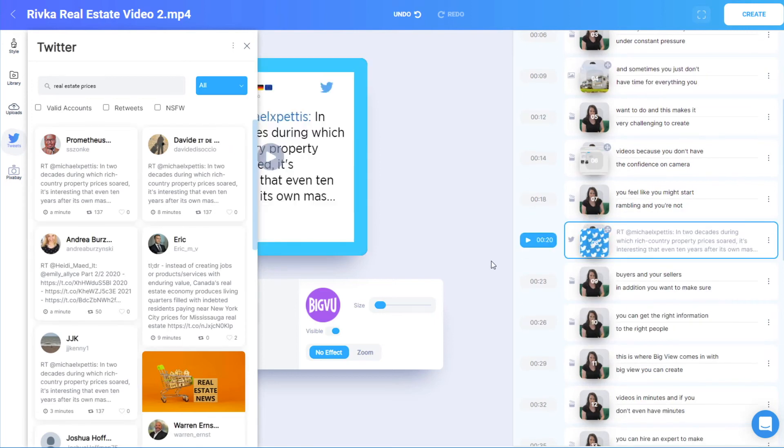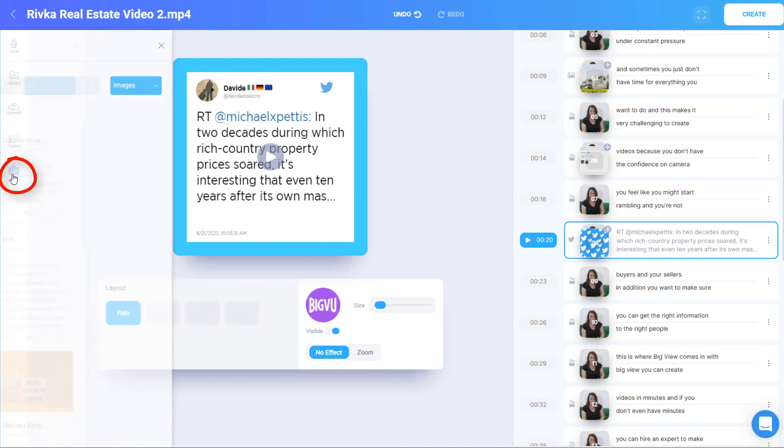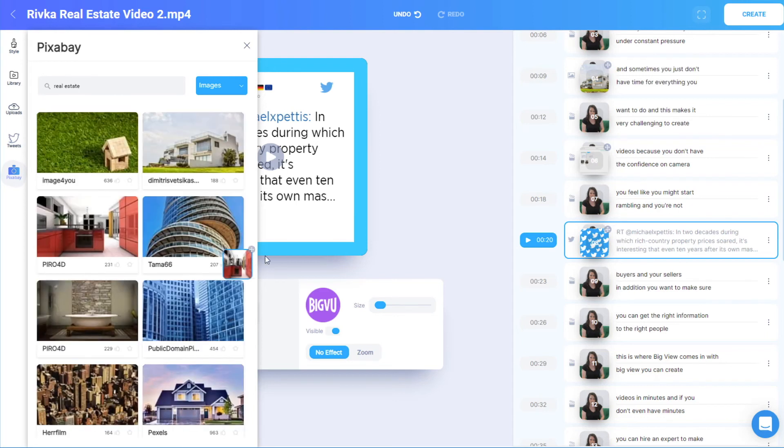And if I want to add an image that's not in the library or uploads, I can look for something on Pixabay, a site for royalty-free images. As before, I'll search for a keyword and drag in an image.